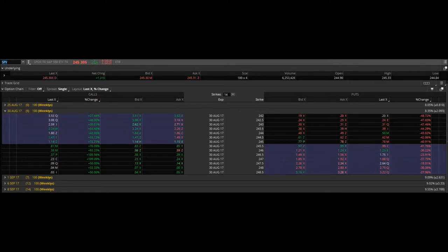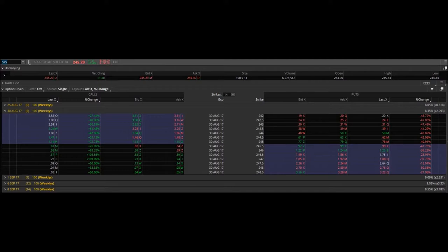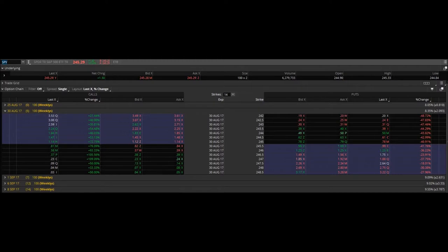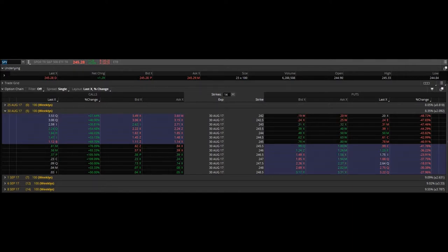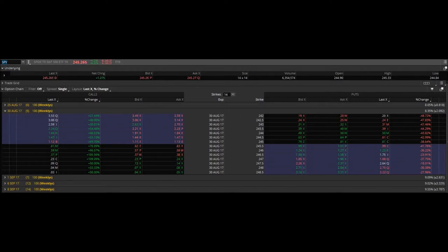All right. I'm out at 114. Really? Yeah, I got in at 108 and got out at 114. Oh, nice. On the 245 calls. I was in it for a minute and 20 seconds.